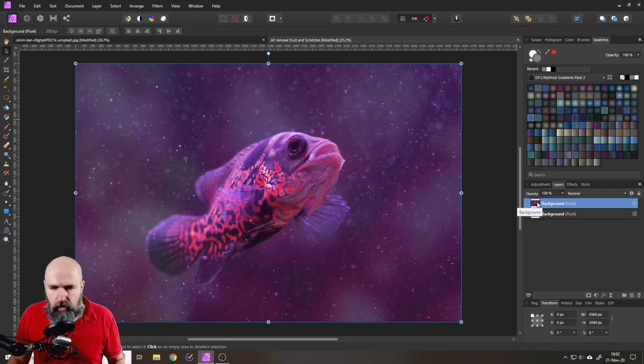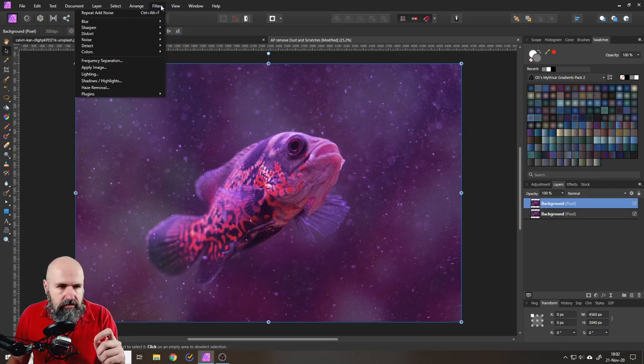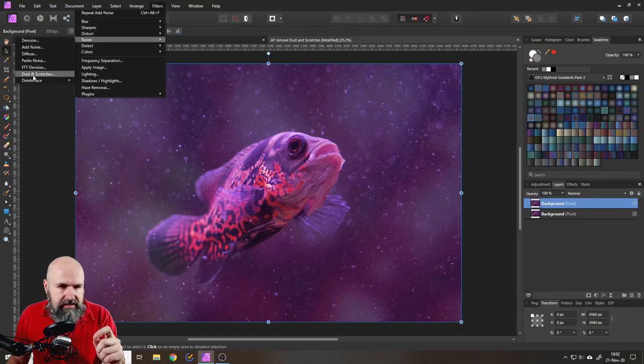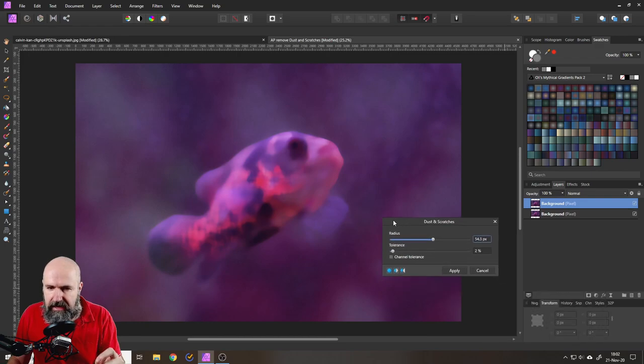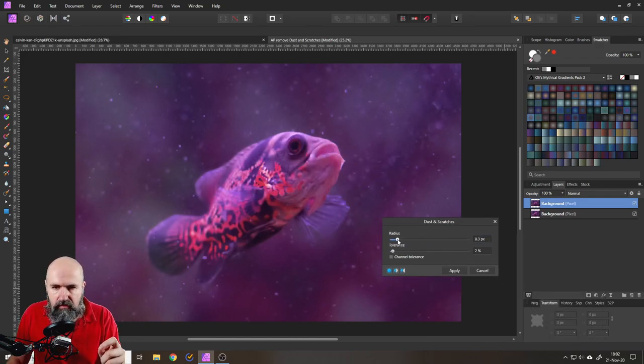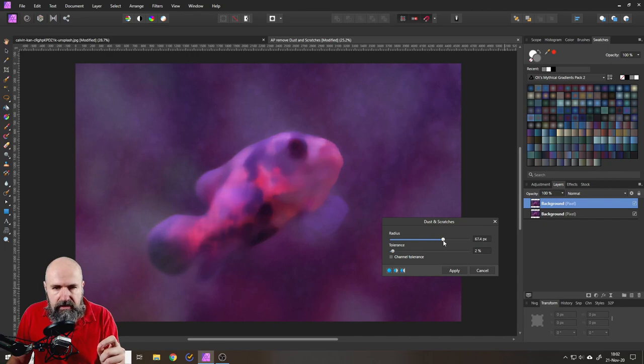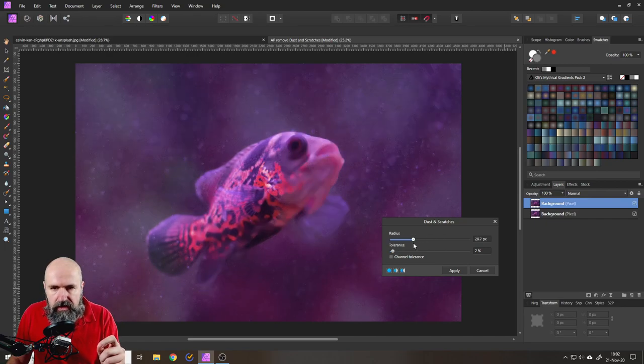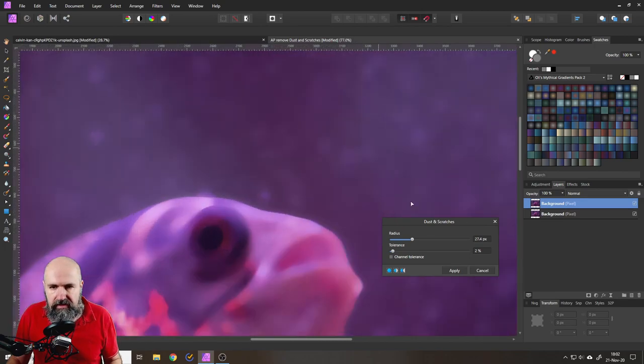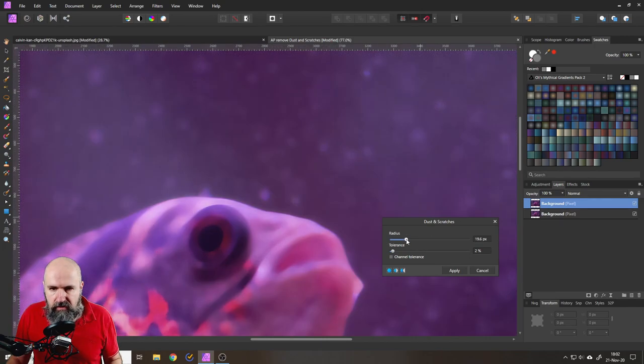Now what you would do is use the filter dust and scratches. But here is a little disclaimer. This is really important. As you can see, we need to put a lot of radius on here to get rid of the specs. Let's zoom in a little bit. I'm getting rid of the specs, but the halos are still there. So I need to have more radius.